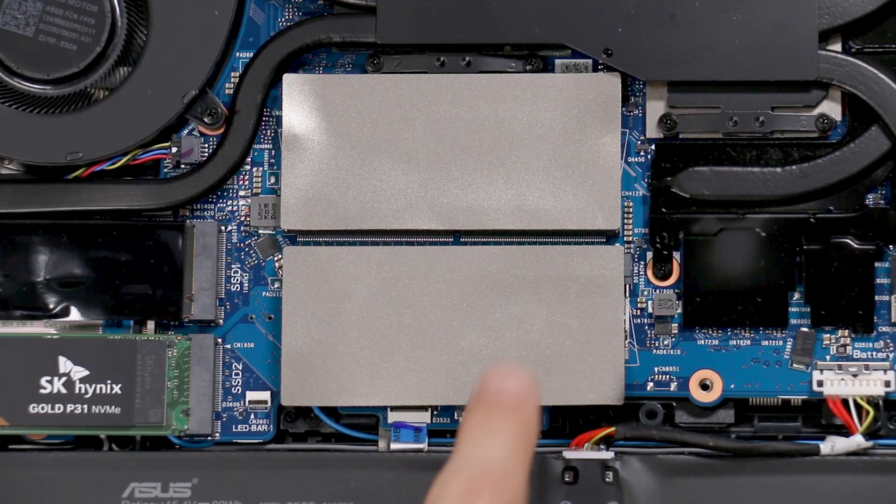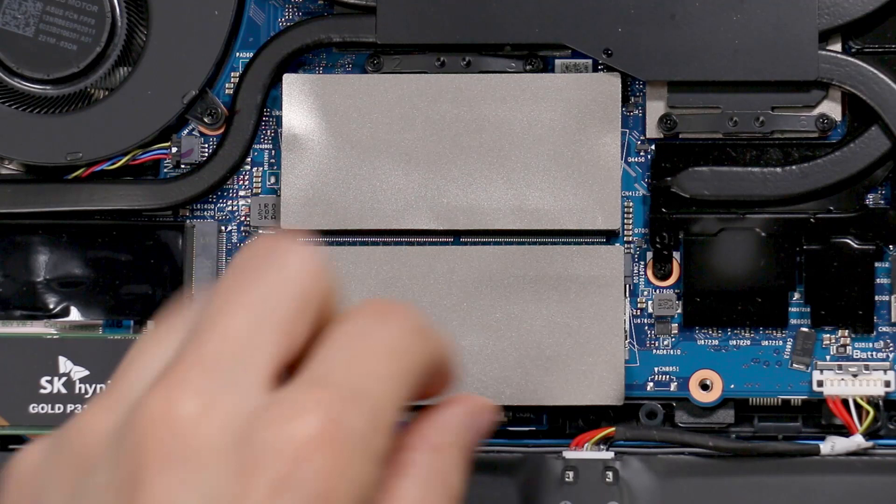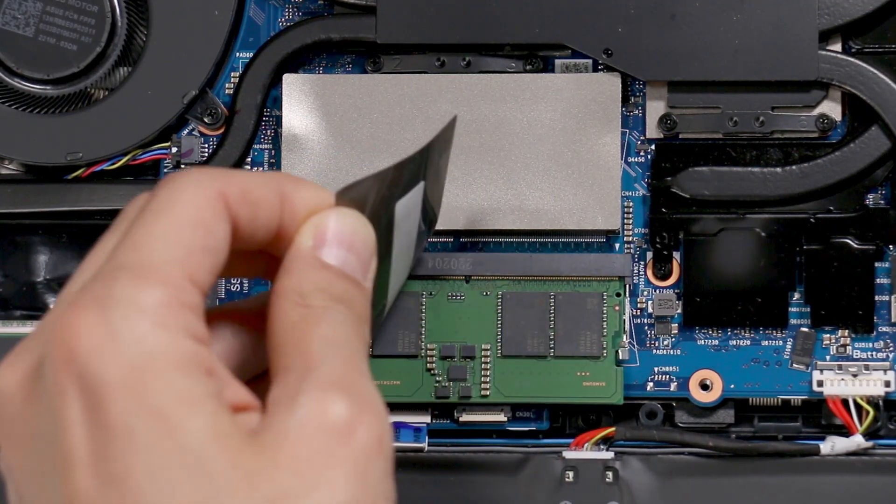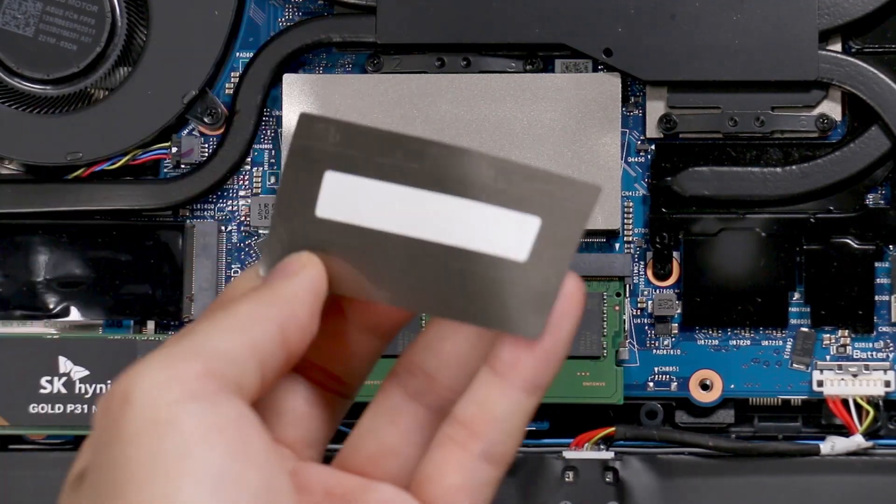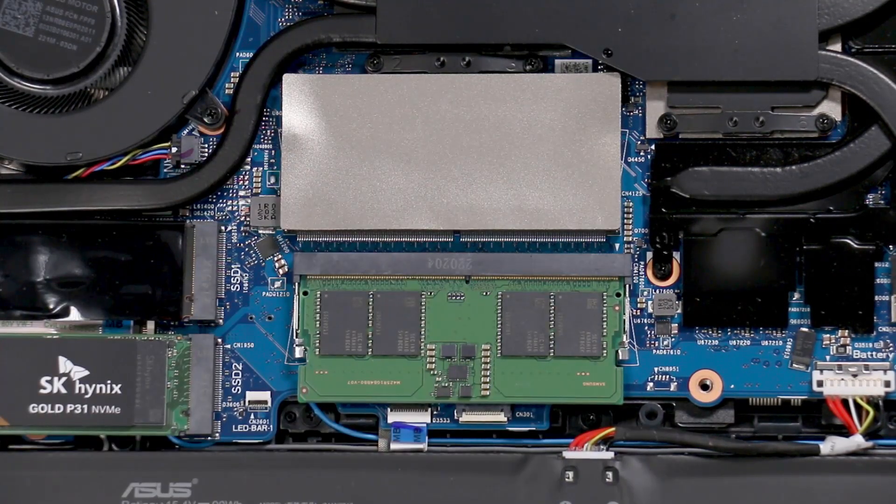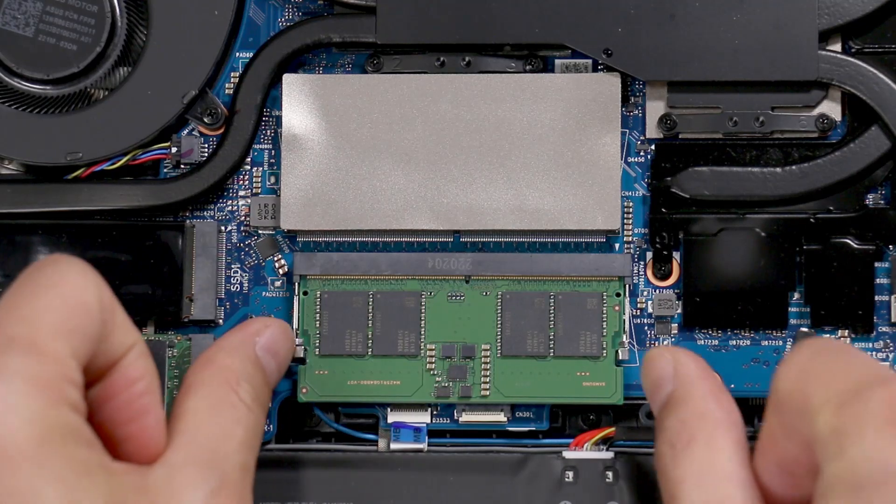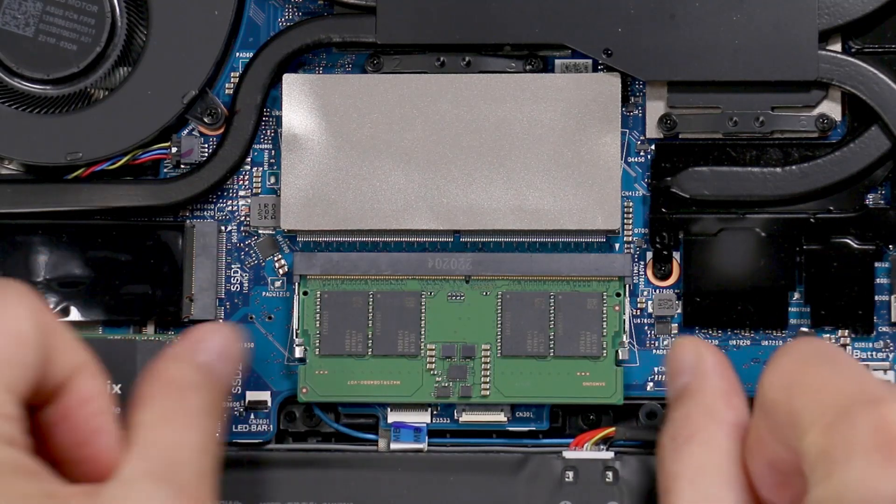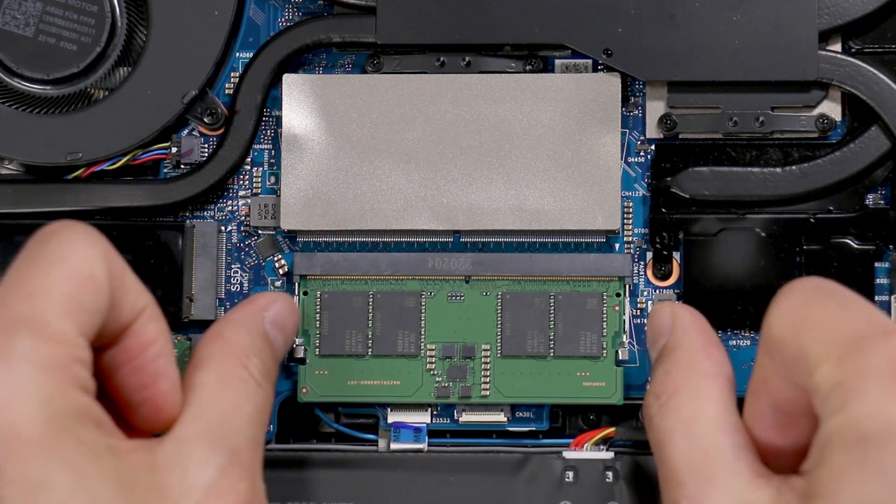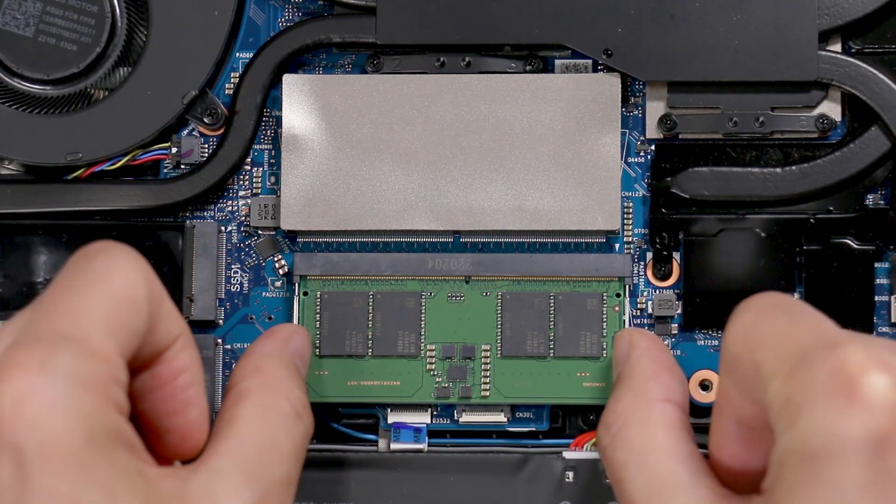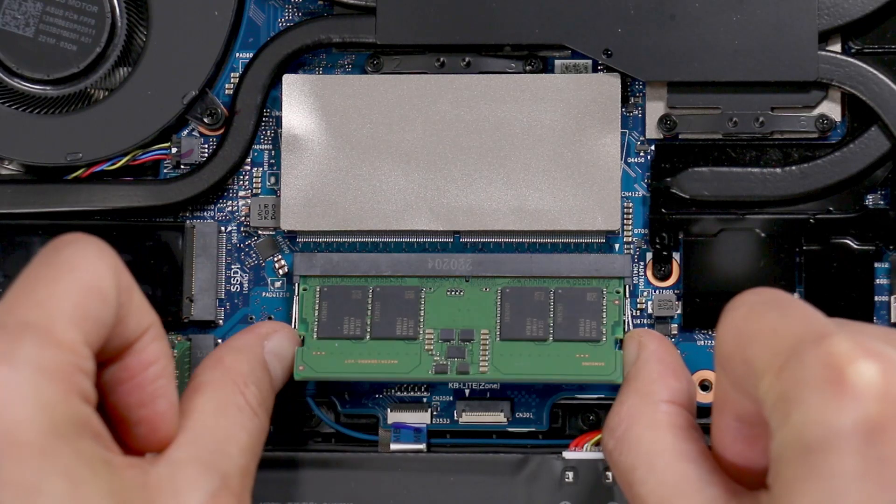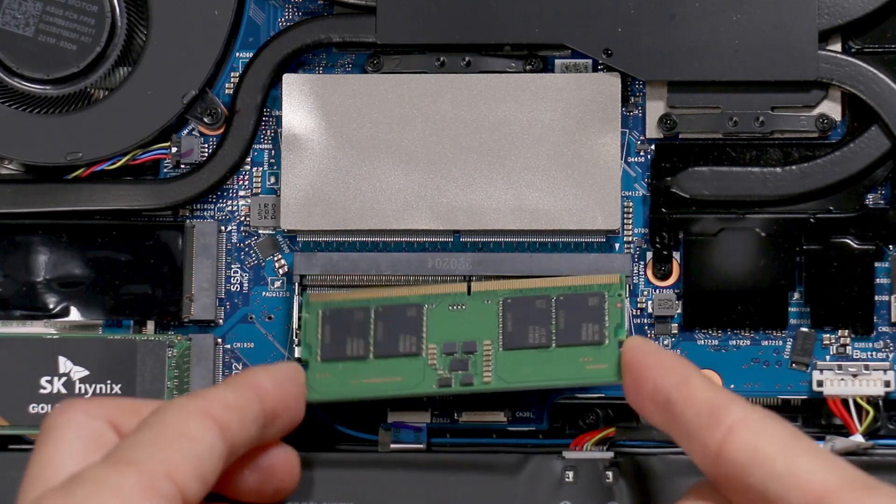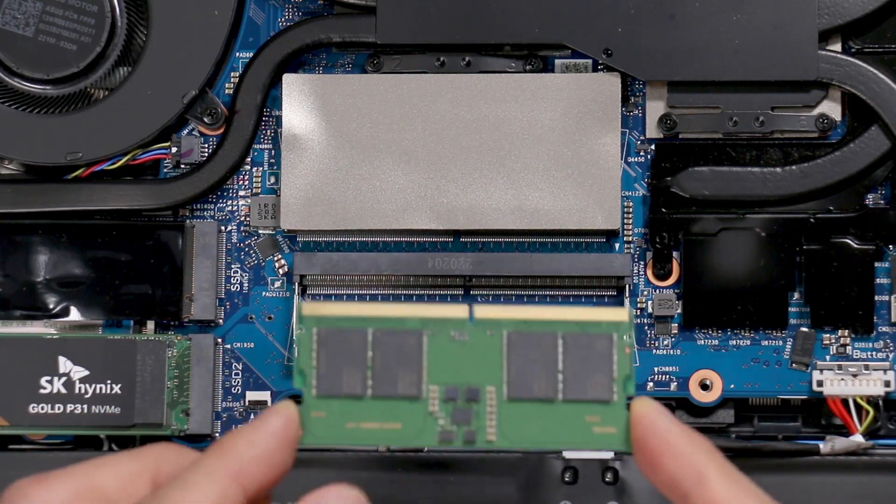So above the RAM modules, you have a kind of a heat sink. It's like a thick piece of aluminum. And you remove it by pulling these silver things on the side outwards. Just pops right up. And you remove the RAM.